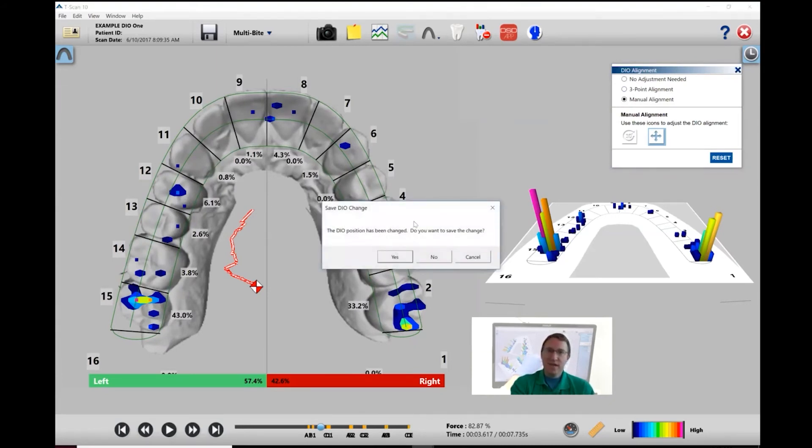Make any changes, hit yes to save those changes. I'm just going to hit no.